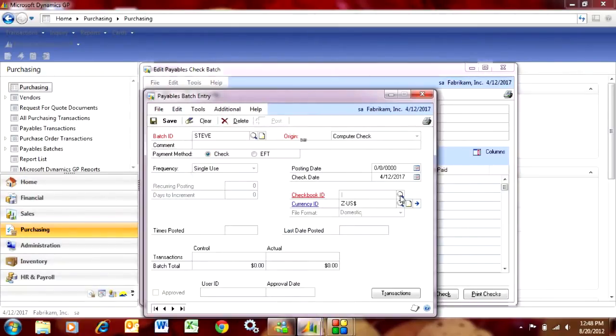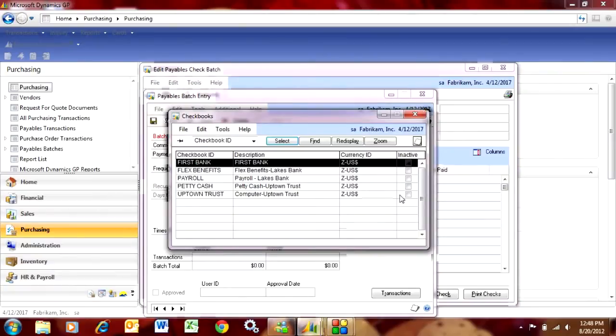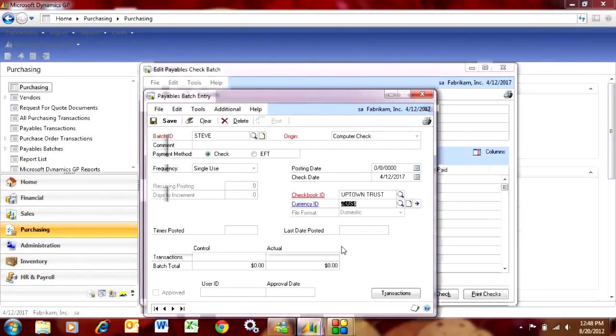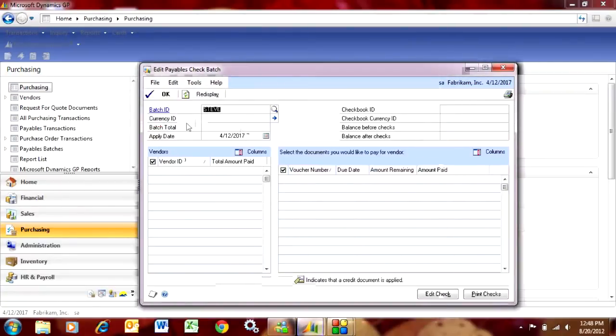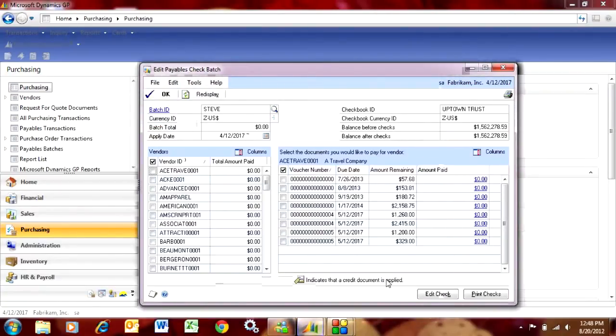I'll specify what the checkbook ID should be. This is the checkbook from which these checks are going to be written. I'll save that batch ID. When I tab off that, it's going to show me all my vendors.